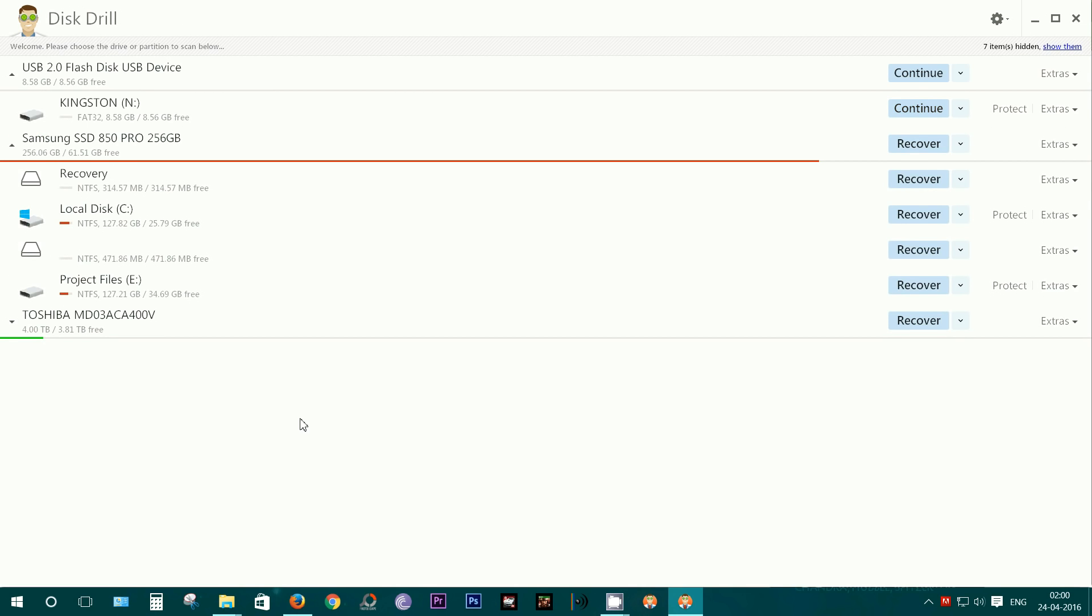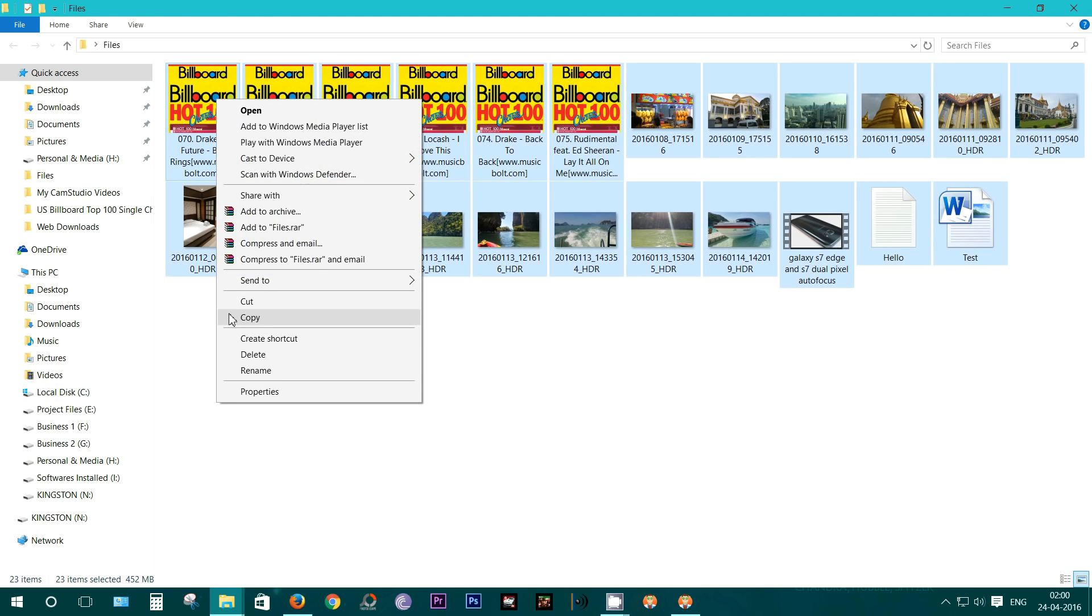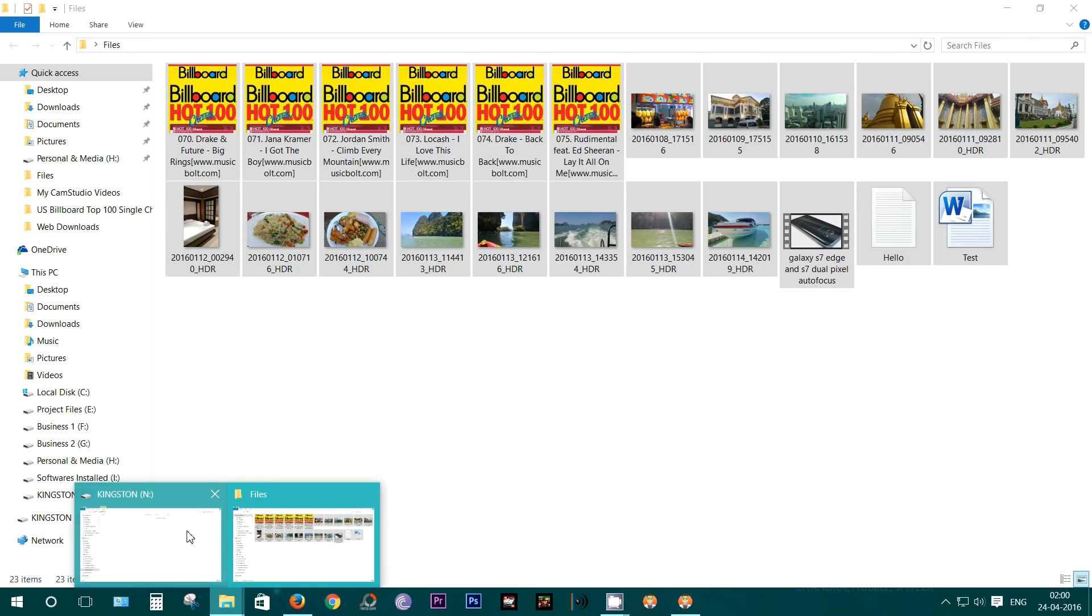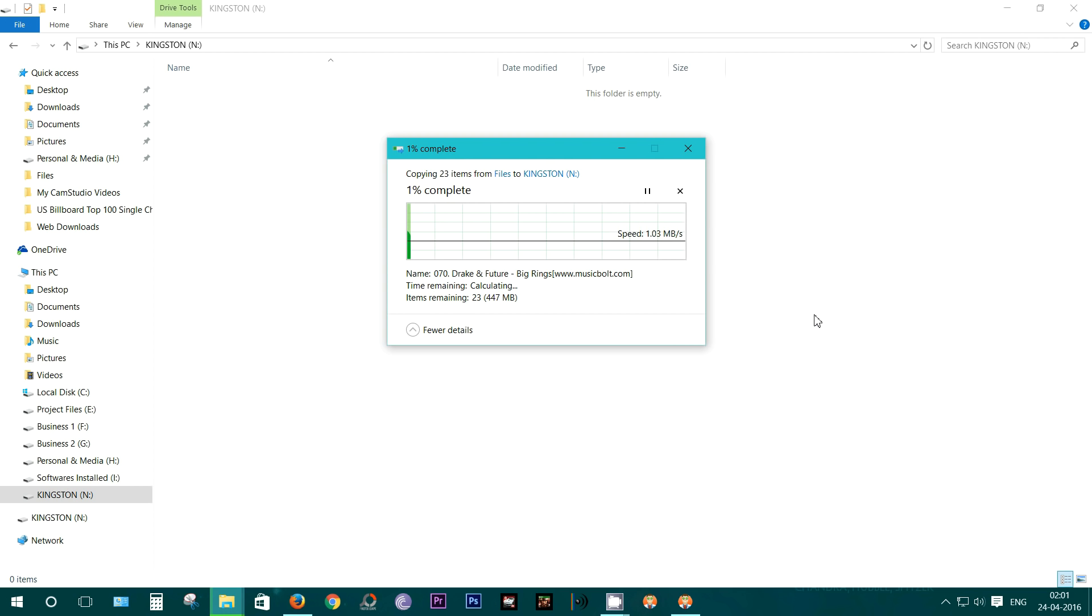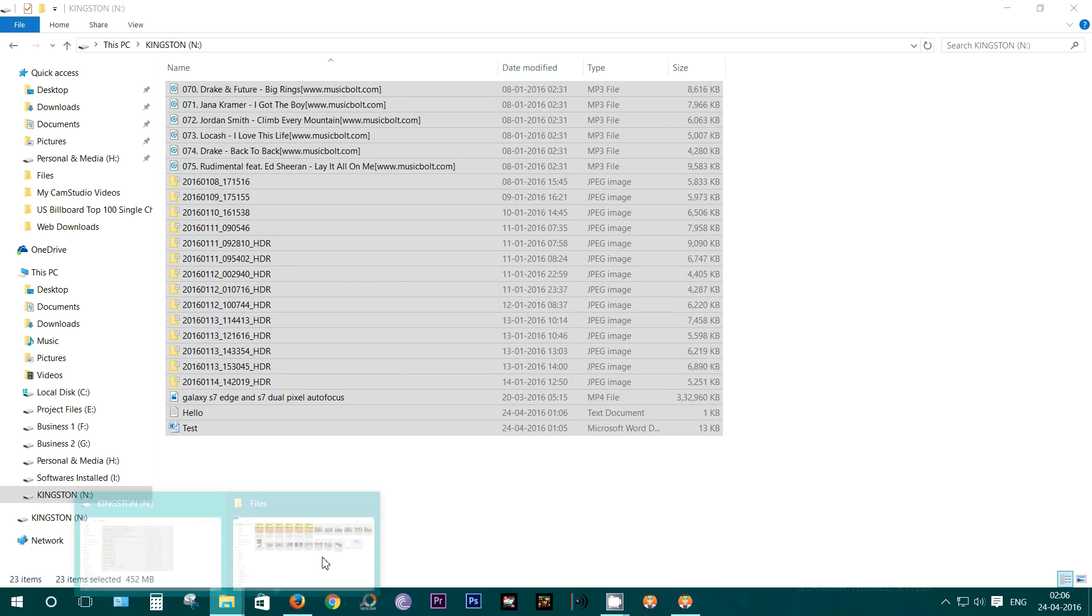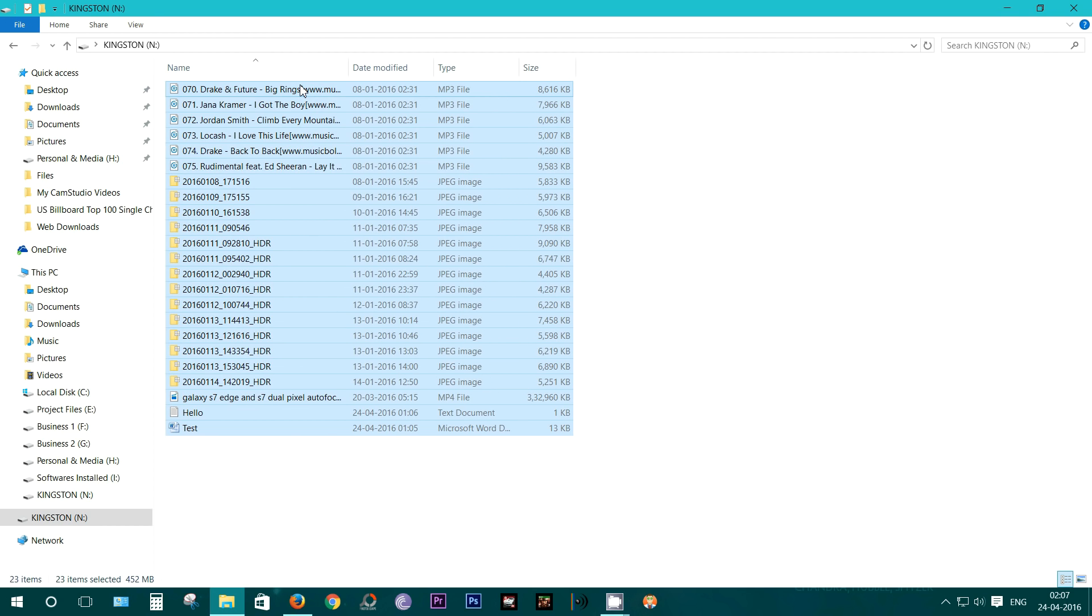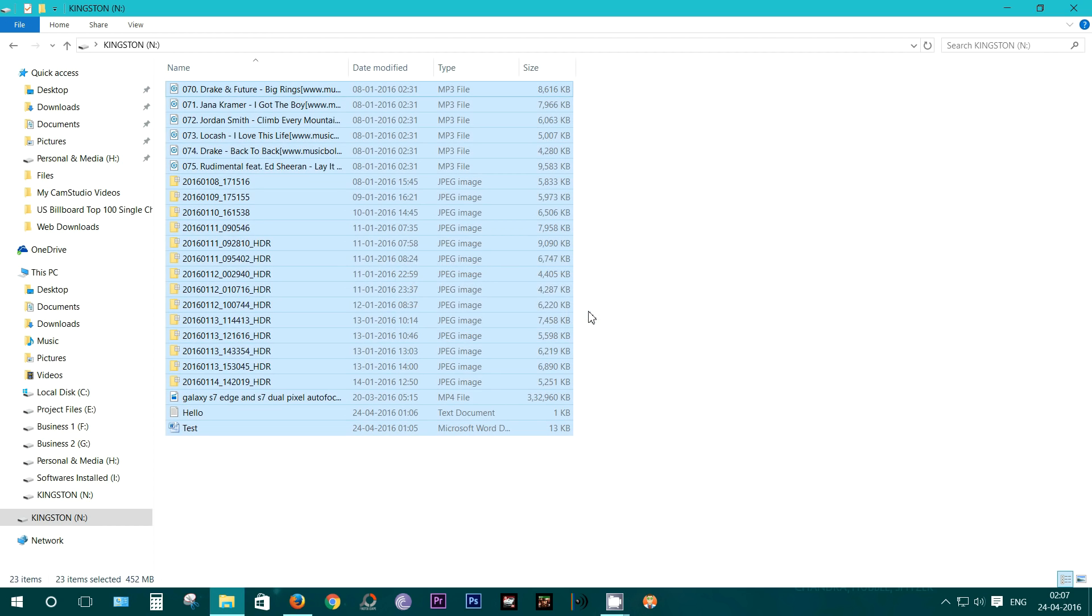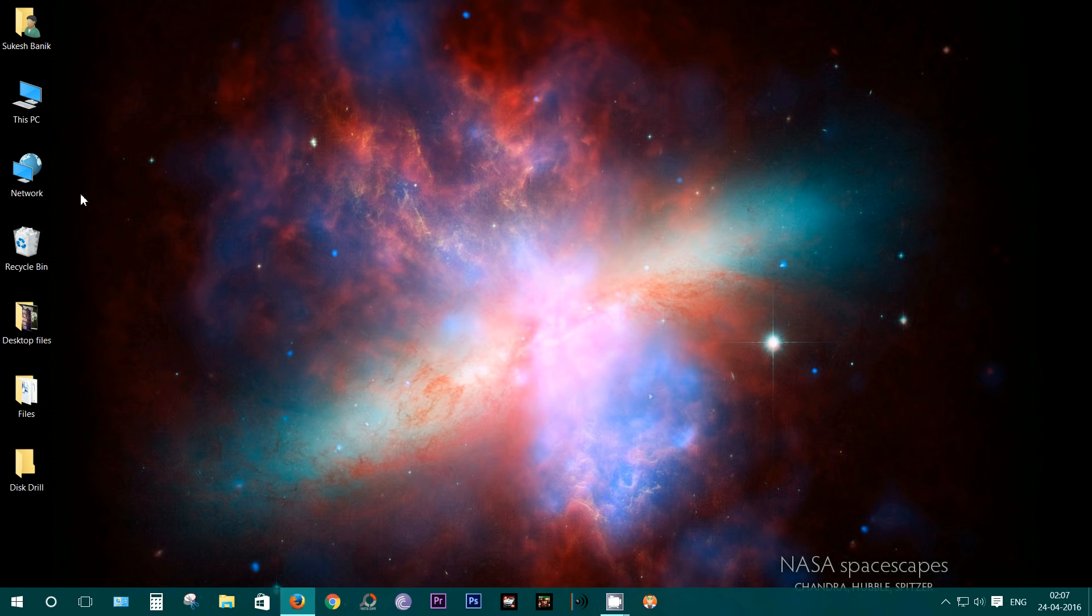Now let's write some new files into the pen drive and try to recover. The pen drive is still empty, and let's copy these files and paste on the pen drive. Well, it's done and all the files have been copied.